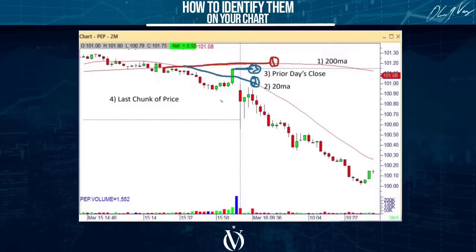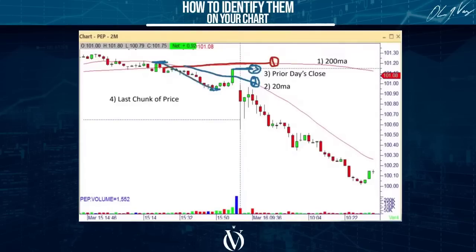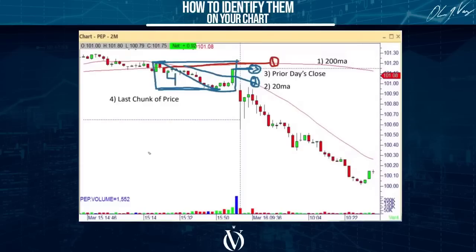To repeat: we take the last 45 minutes or so of yesterday's data and ask, what's the highest price the stock registered in the last 45 minutes? And what's the lowest price the stock registered in the last 45 minutes? This becomes the stock's late day price zone. That zone is item number four. Now we have our four items: the 200, the 20, yesterday's closing price, and yesterday's late day price data.